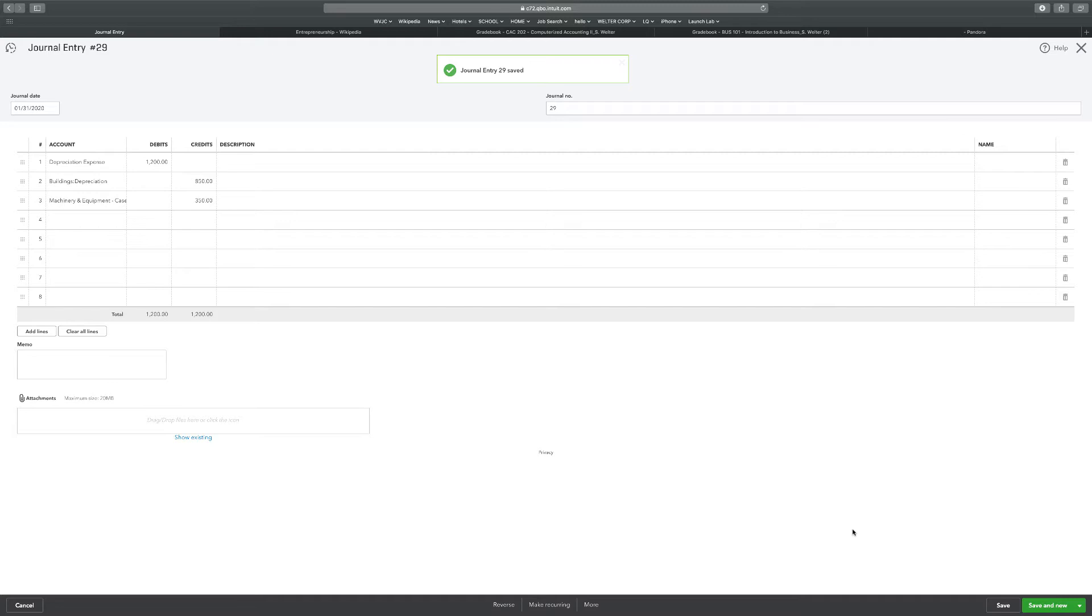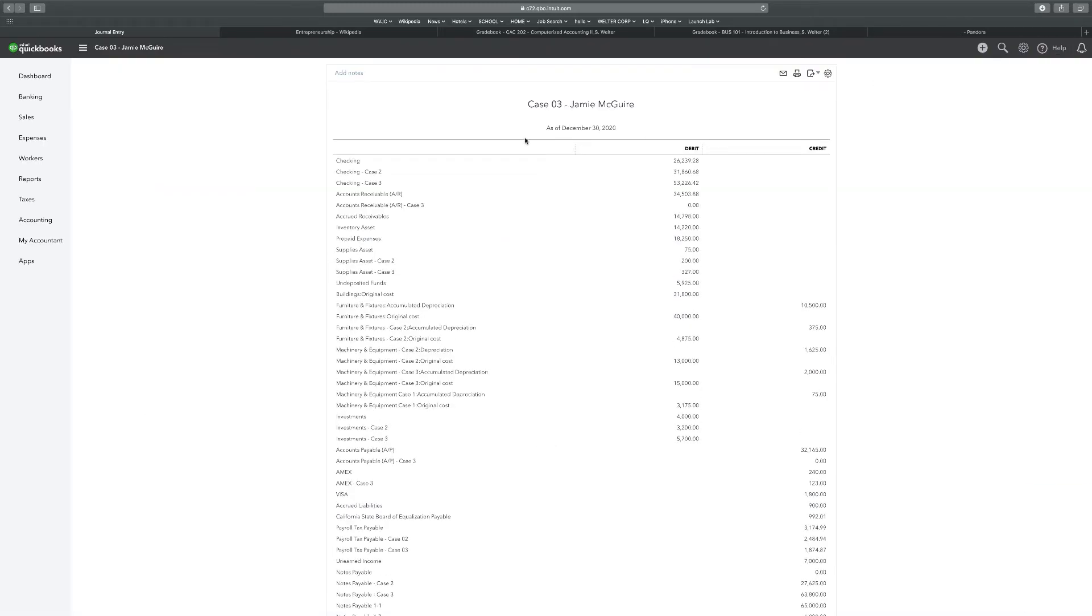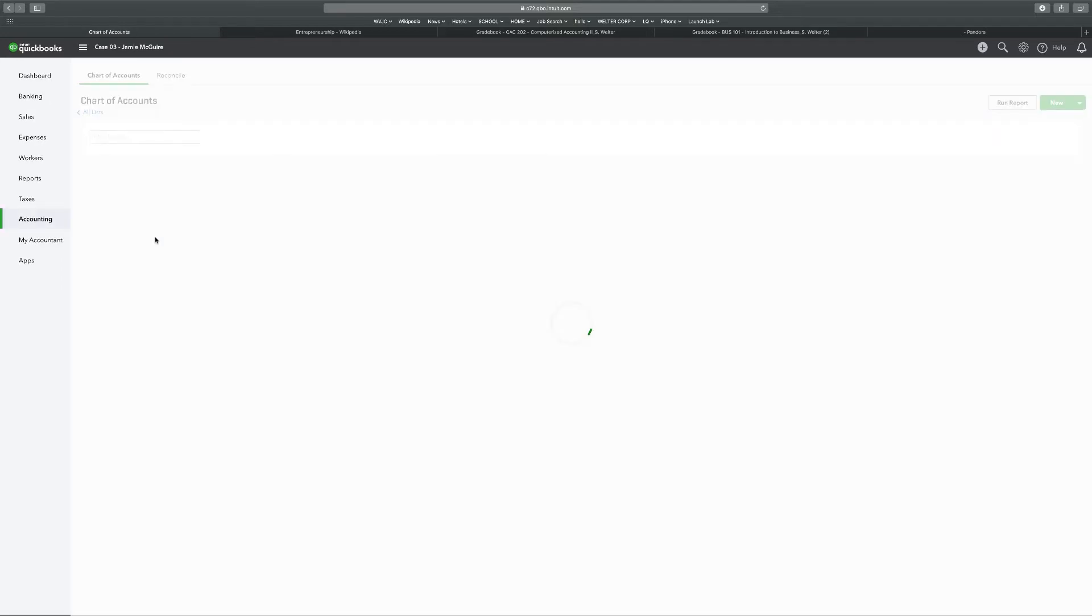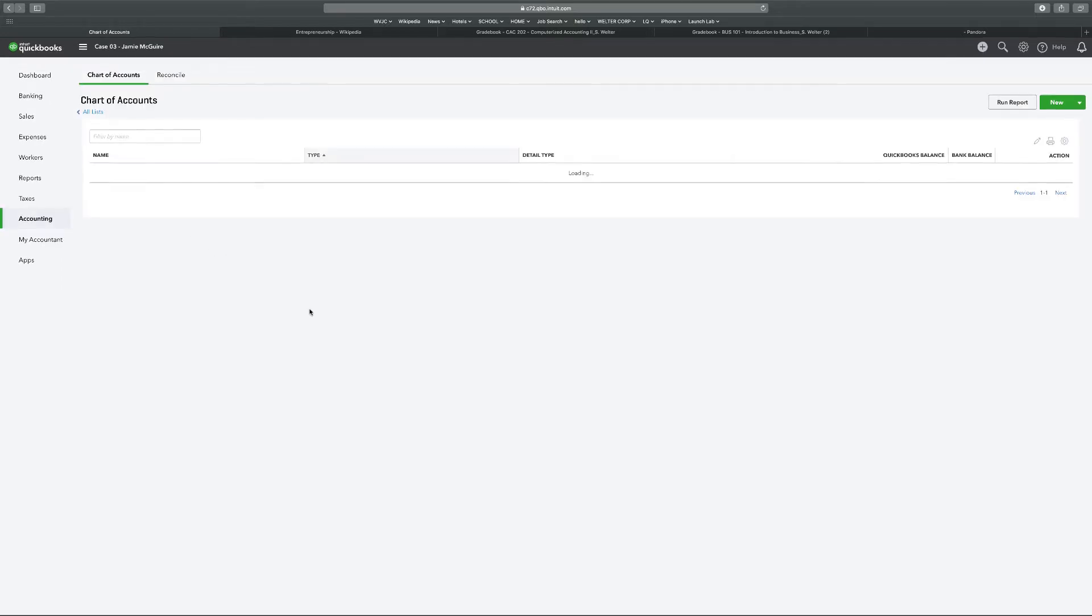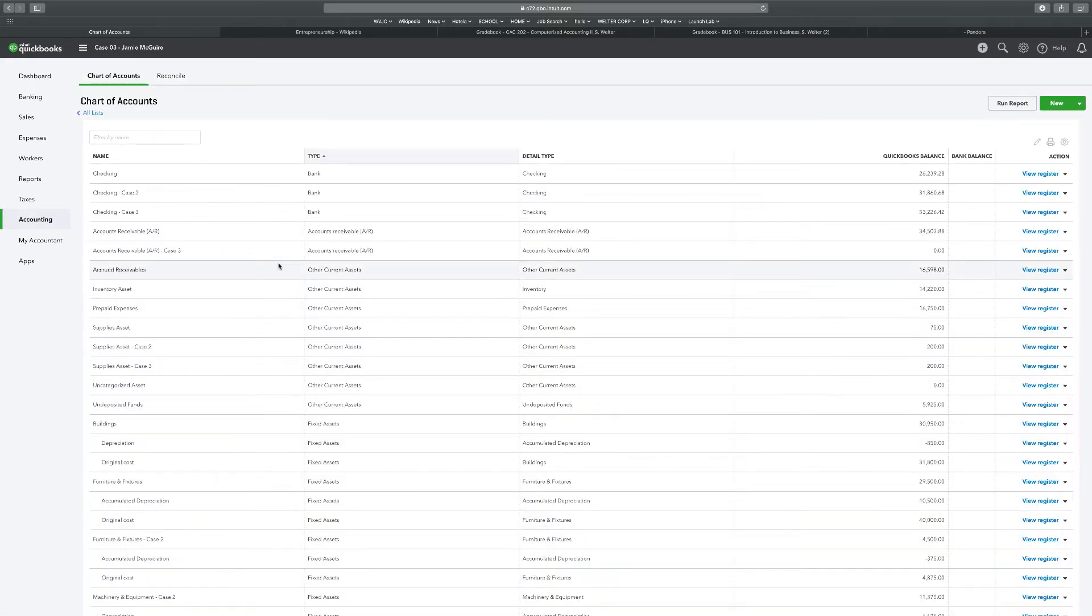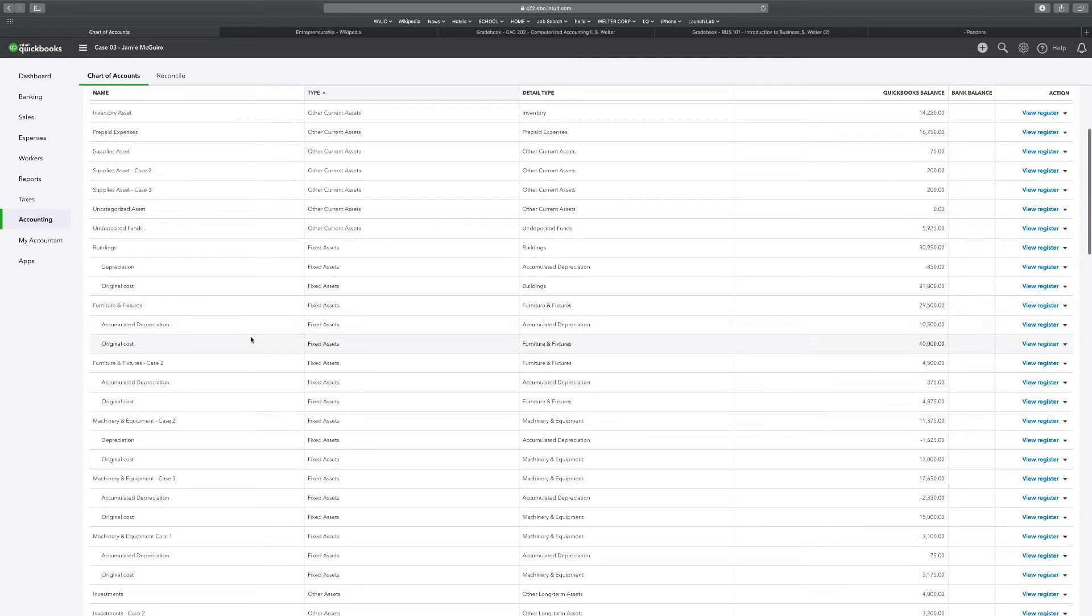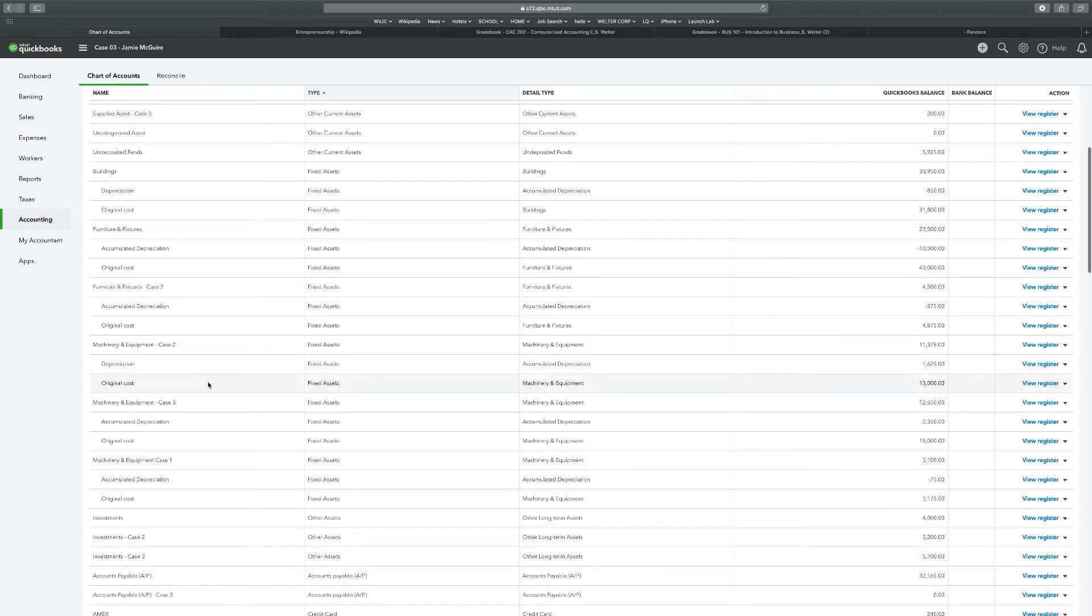And that's it. We need to open up our reports and get things taken off. Now, something that I'm going to do, just to be consistent, is I'm going to go to my chart of accounts. Accounting, chart of accounts.